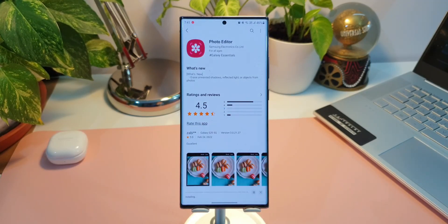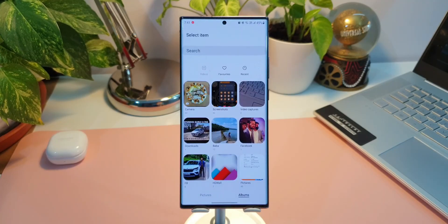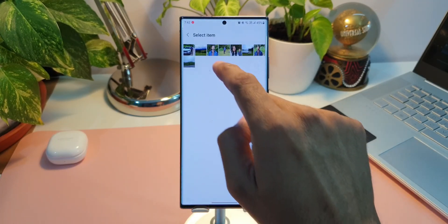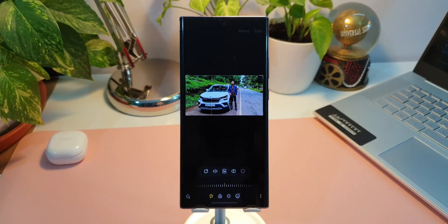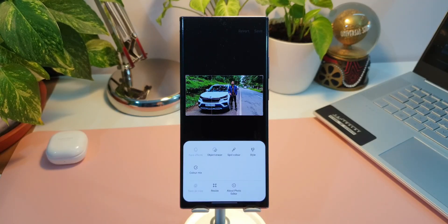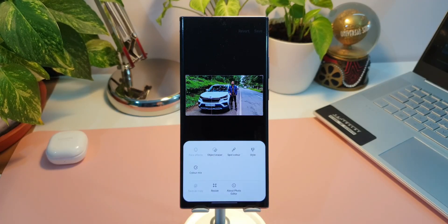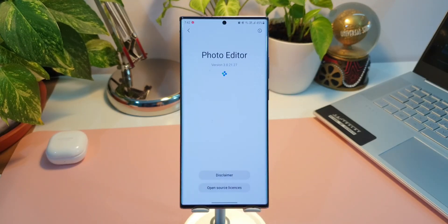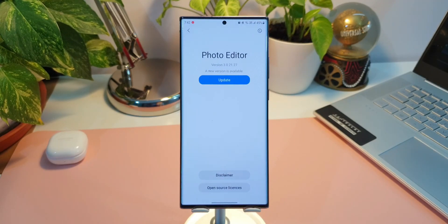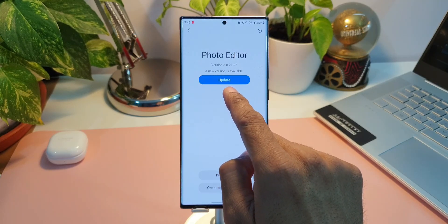Now once you update the application there, open the application, open any particular image from the gallery, tap on three dots button or this kebab menu at the bottom right corner here. Go to About Photo Editor. On the top you will be able to see again an option to update this editor. Tap on that.